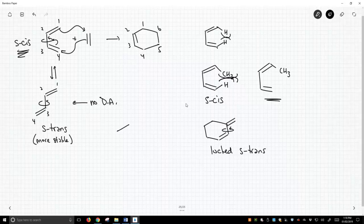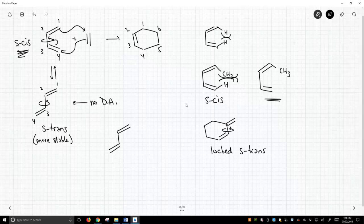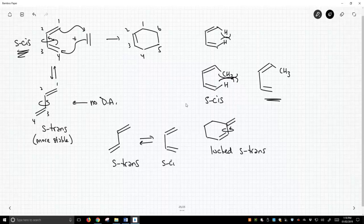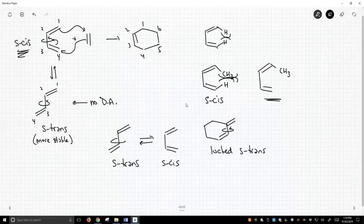Another classic trick question in Diels-Alders is to draw a diene like this and say, will this diene do a Diels-Alder? And you look at it and say, of course it can't — it's in the S-trans conformation. However, just because you've drawn the S-trans conformation, this molecule certainly has access to the S-cis conformation and will be able to do a Diels-Alder reaction. Just because someone's standing up, you wouldn't say that person can't drive a car. Of course not — they'll change conformation, sit down, and then be able to drive. So you can't look at a molecule in one conformation and assume it's stuck there. If there's free rotation, there's free rotation.